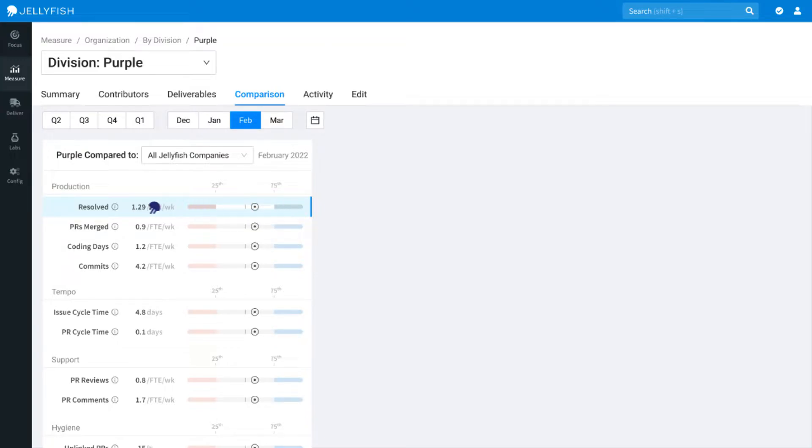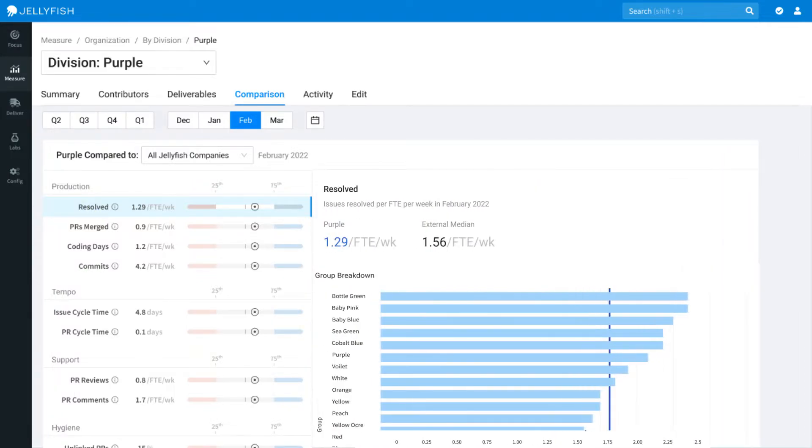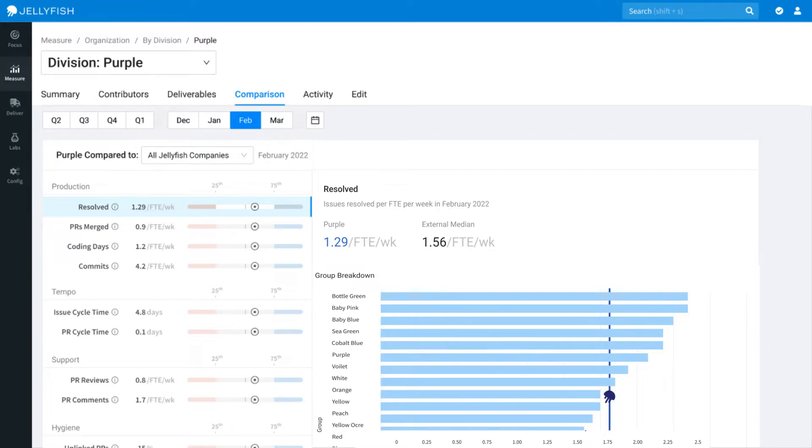Selecting a given metric opens up a supplementary bar chart, which lets you evaluate teams from across the organization and see how they perform compared to averages across the wider industry.